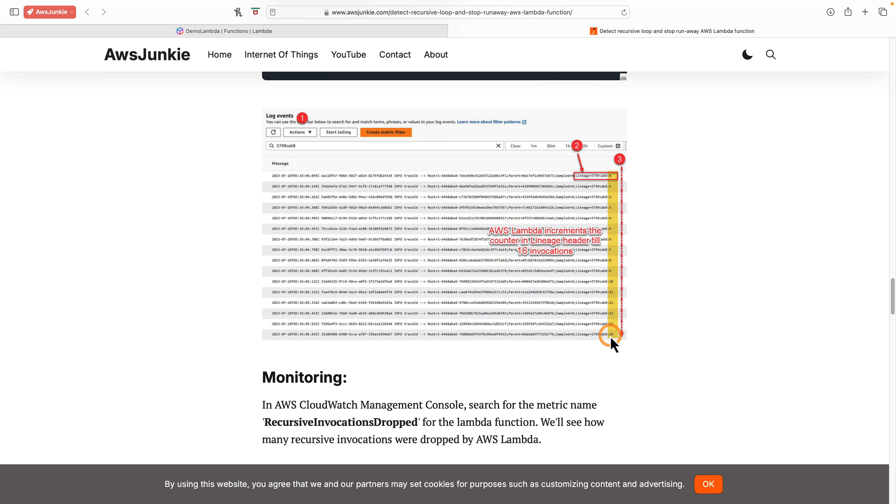But there are use cases where we need to run recursive workflows intentionally. Previously, we could only turn off recursive loop detection on a per-account basis, and that too through AWS support ticket.